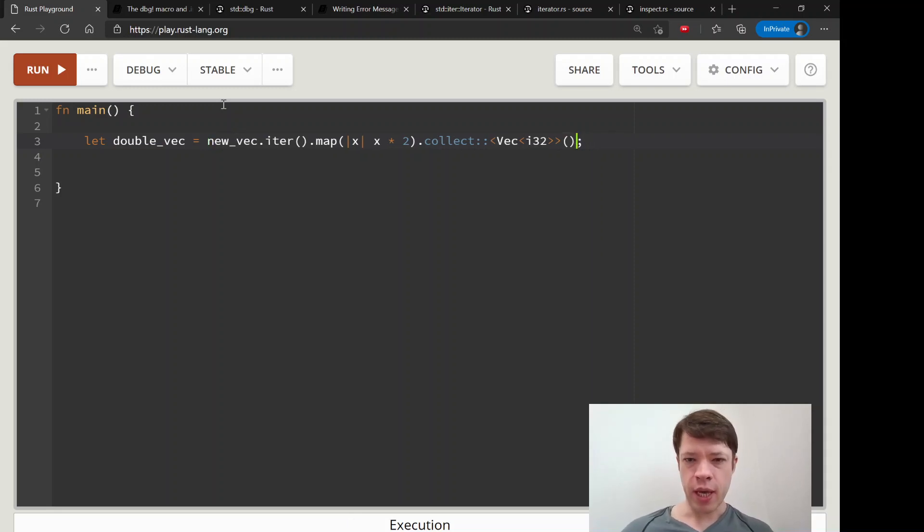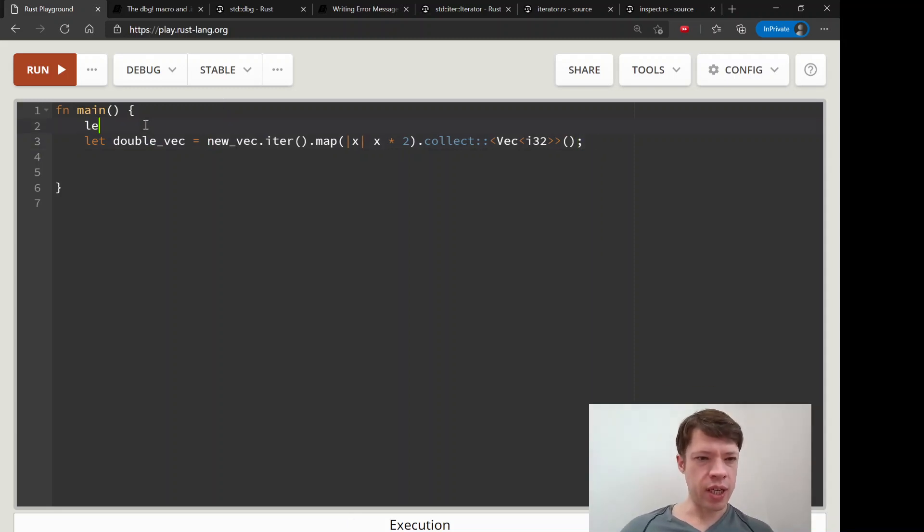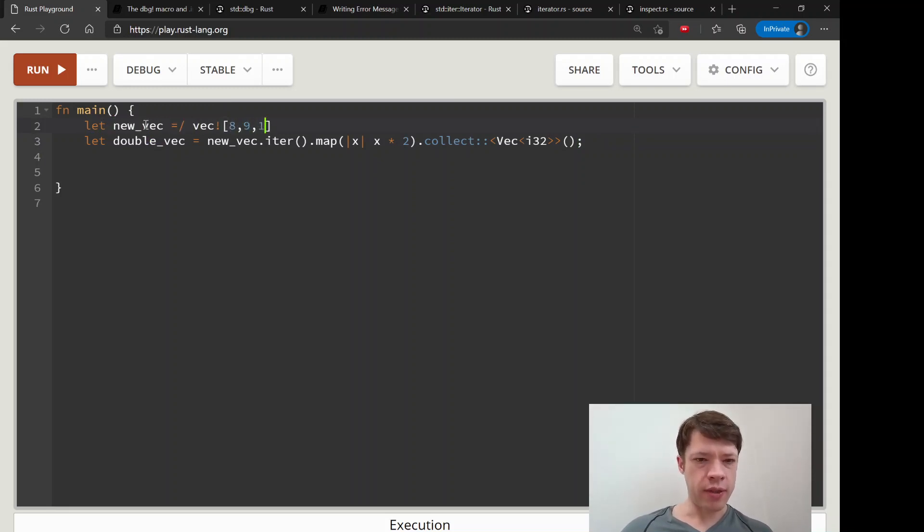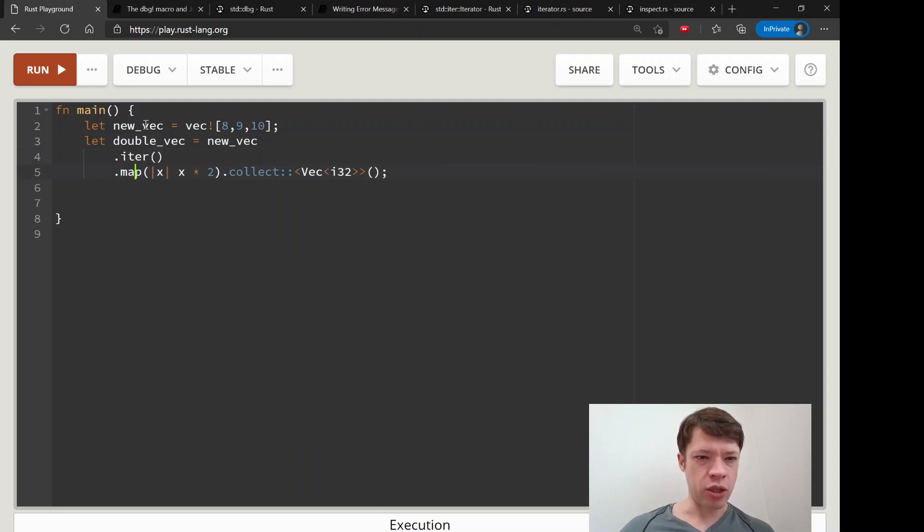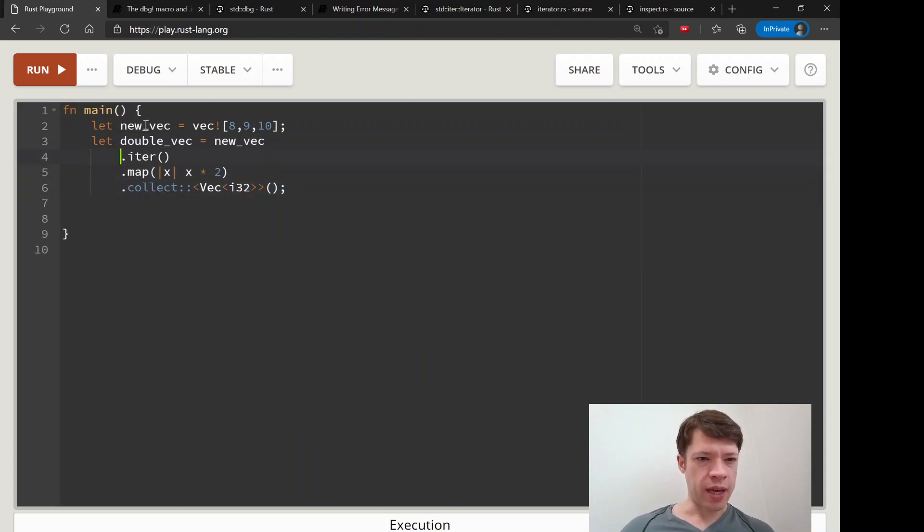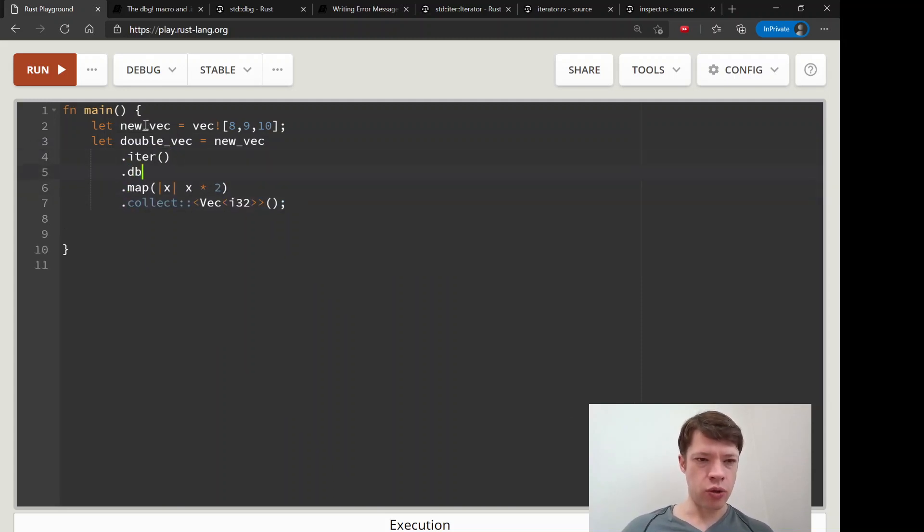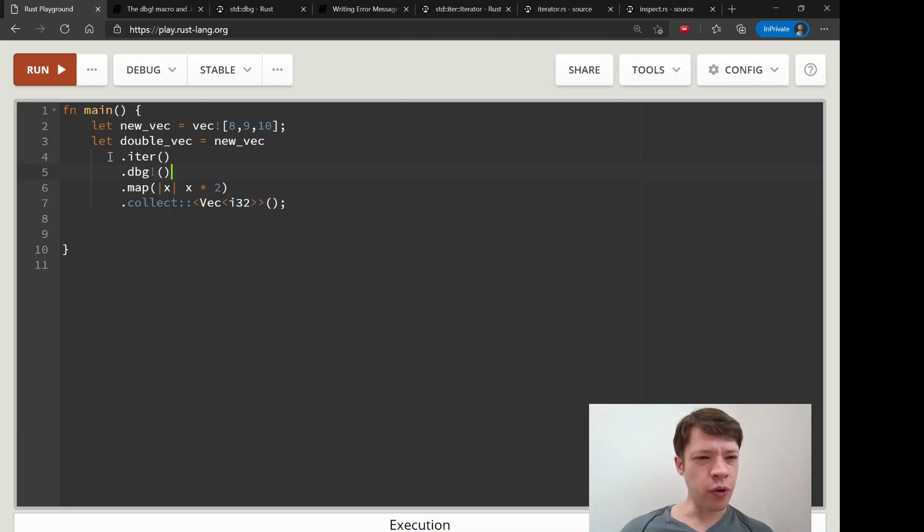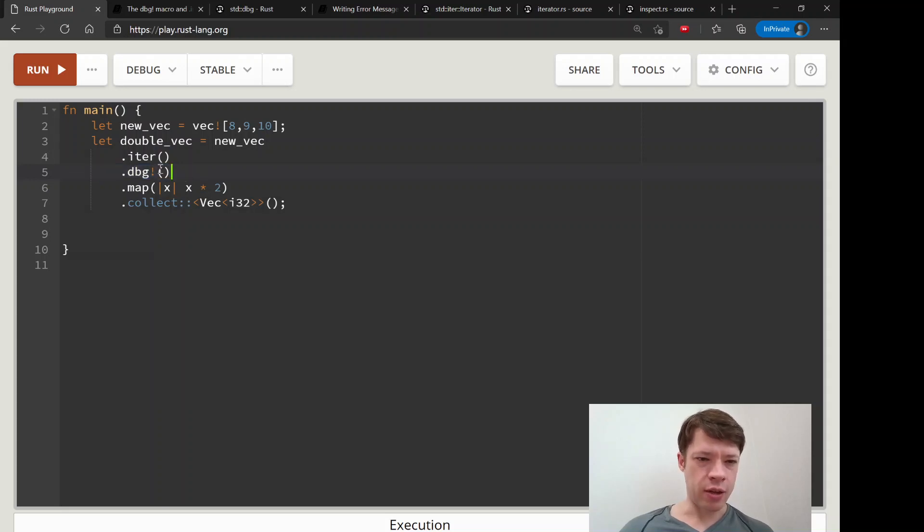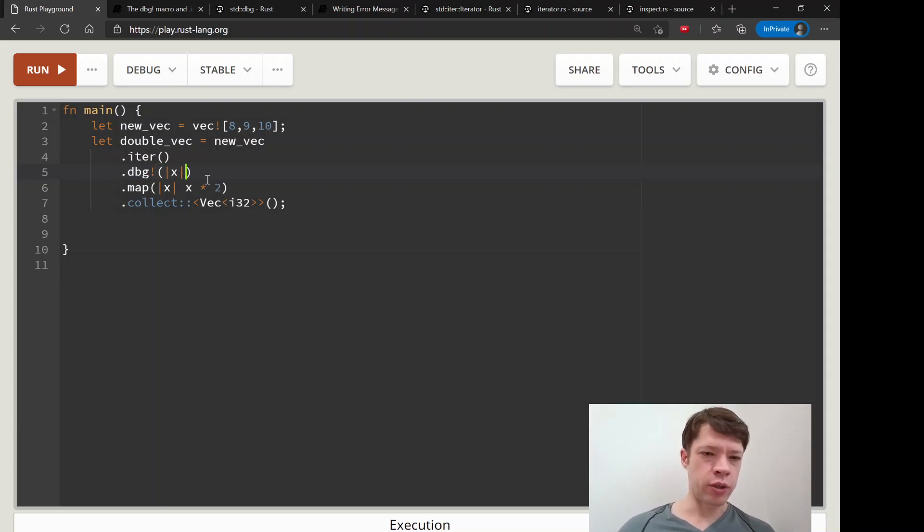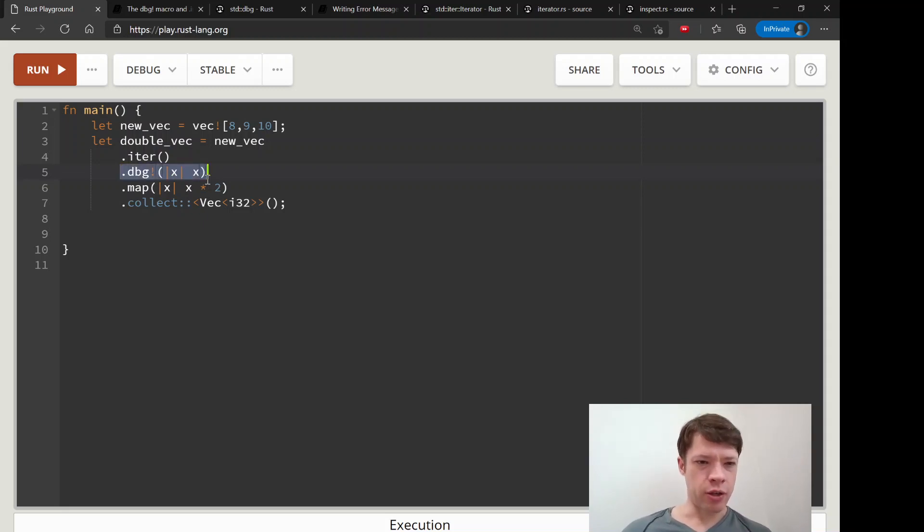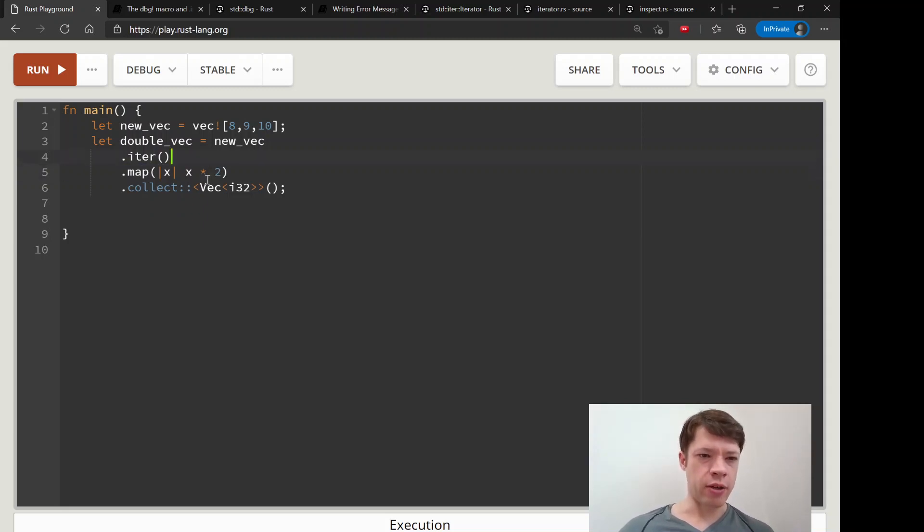I'll just show you - we had this let new_vec equals vec, let's see eight, nine, ten. We had this thing before and we iterated over it and we were mapping and then we made it into a new vec. You can't do this because this macro is not an iterator method. Also, you have to put something in there and you can't just write like nine. There's no closure so you can't do like debug x, so that is not going to work either.